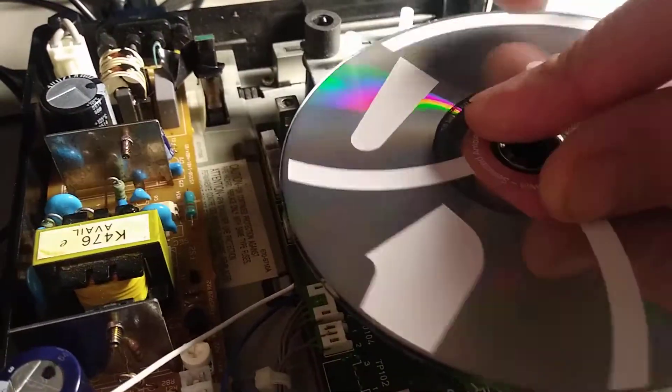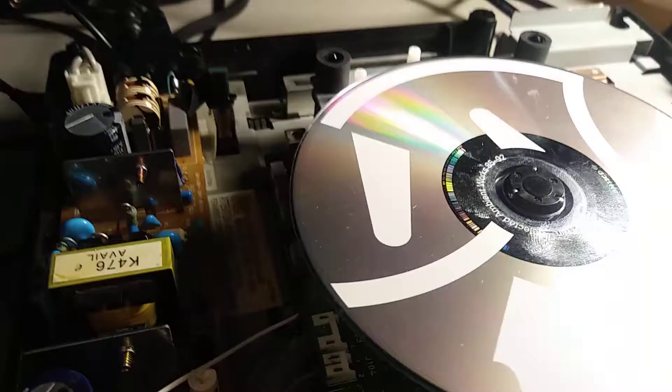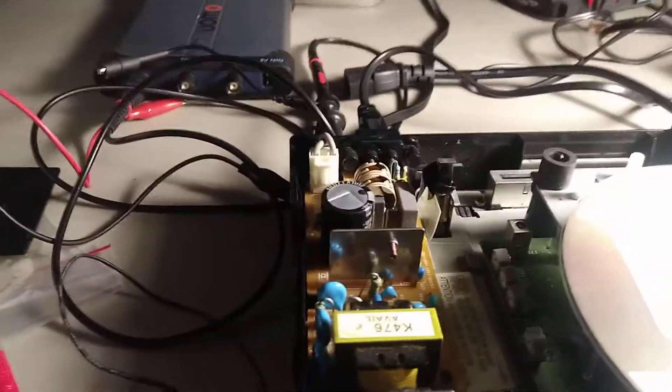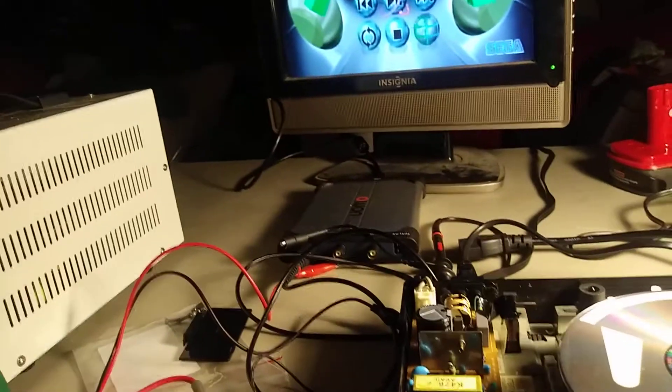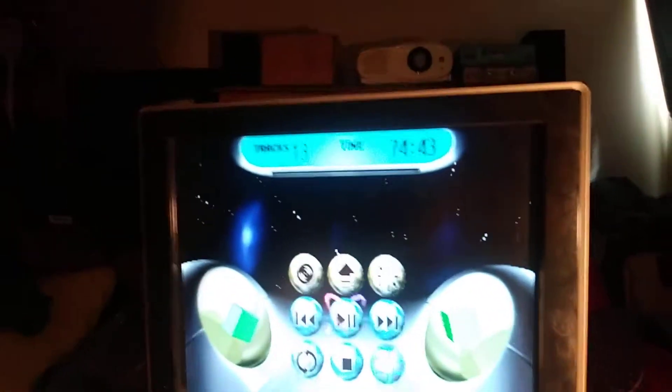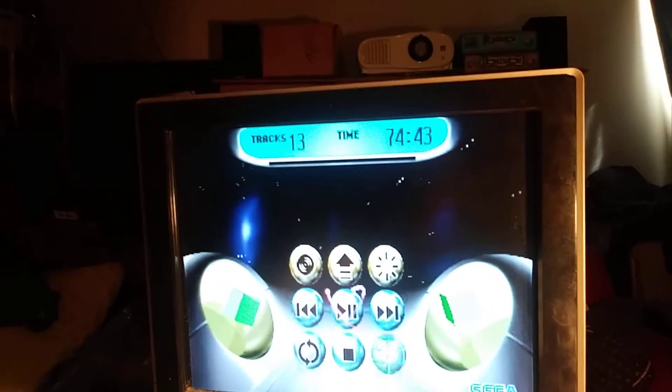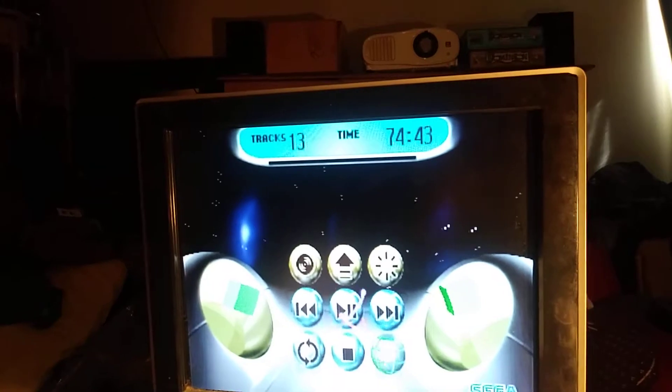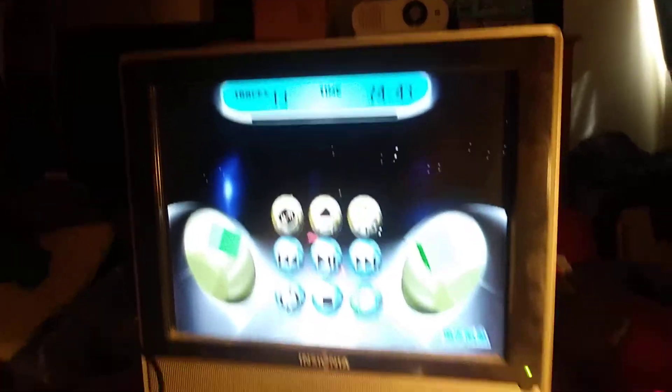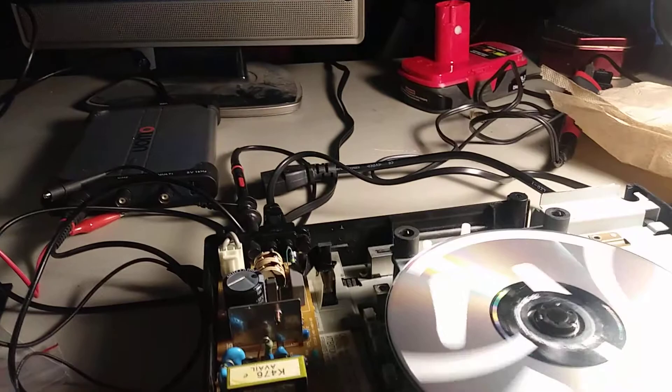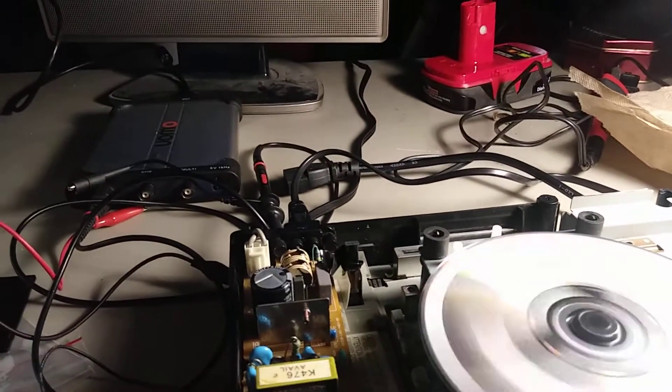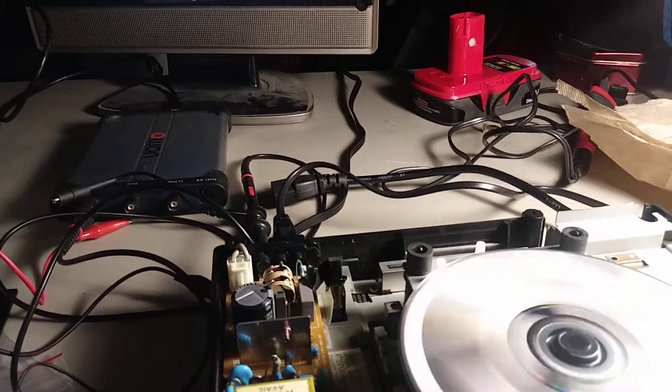But interestingly, if you put the CD audio disc in there, which I have the thing tripped so that it always thinks the disc is in, and it already read this disc and got its table of contents before I started this video, so that's why this is going to work. If I play the audio, it sounds like garbage.